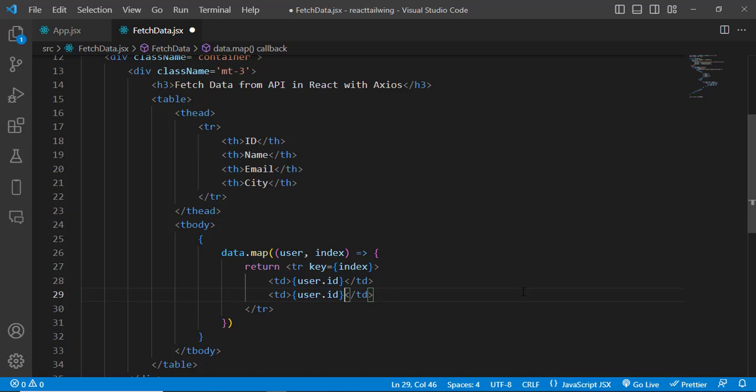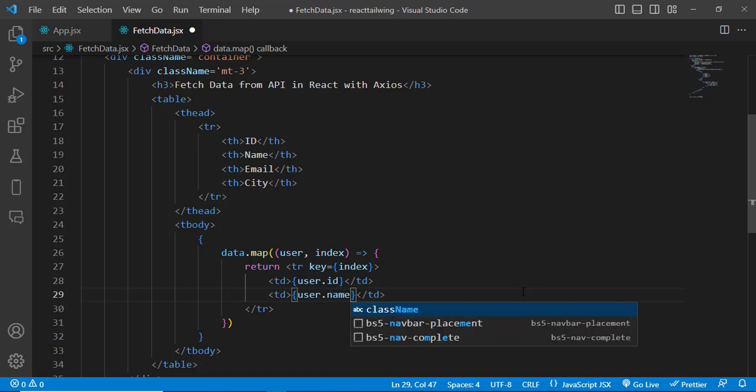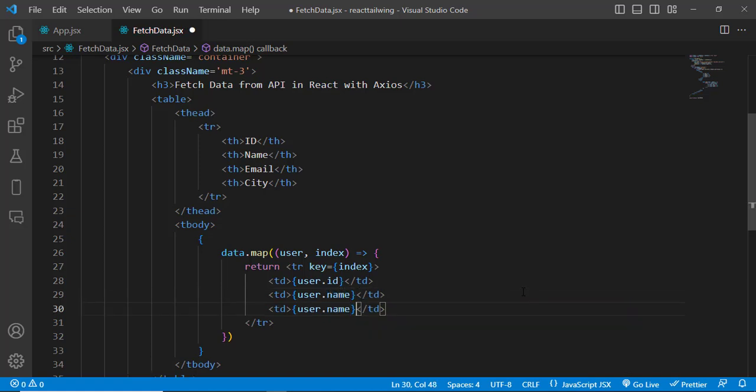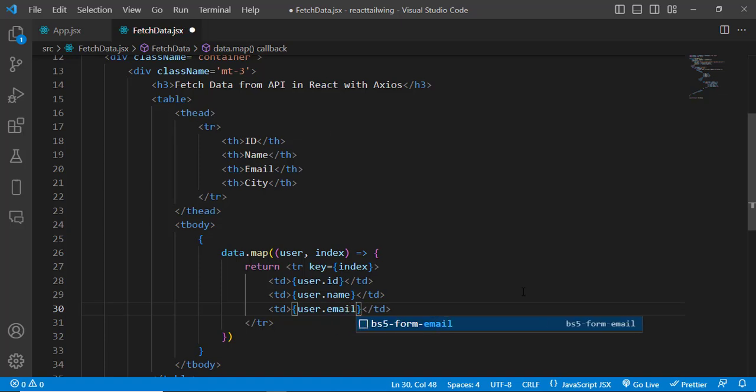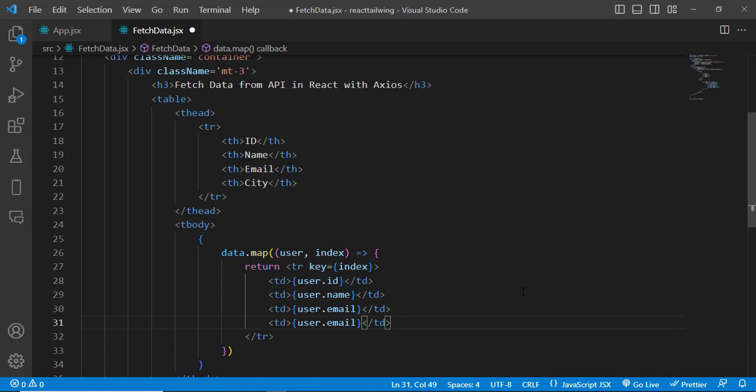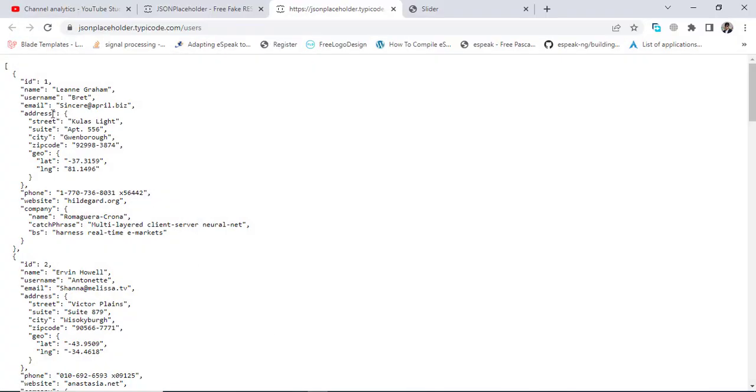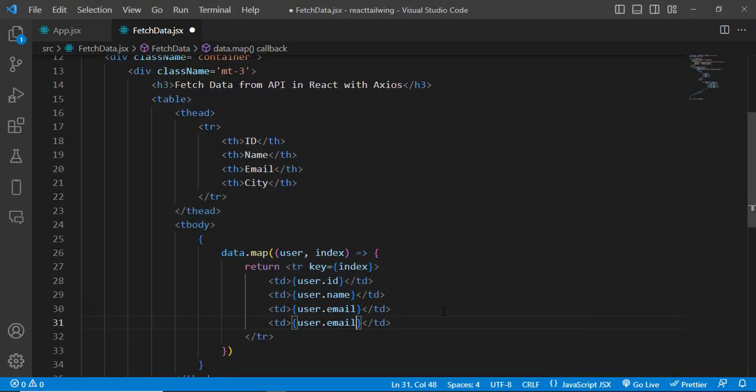And also user.name, and user.email. And for the address, to display the city, for that we should write user.address.city. So let's write like that.